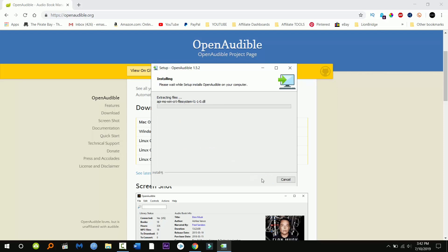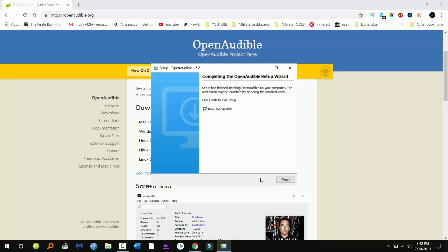So I'm just gonna click next. Now this is gonna install the program. Once this is done I'm just gonna click finish. This is gonna open the program.